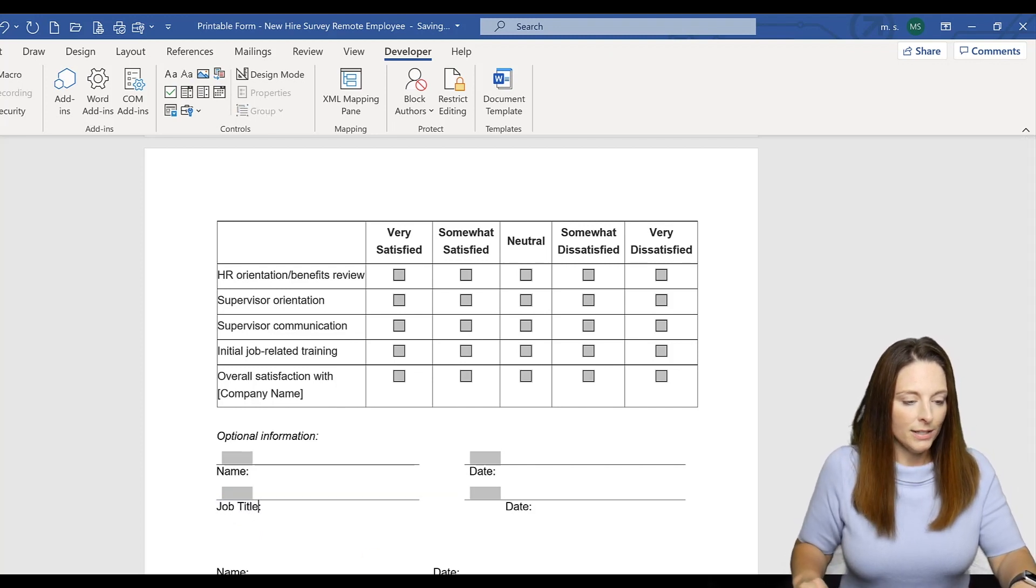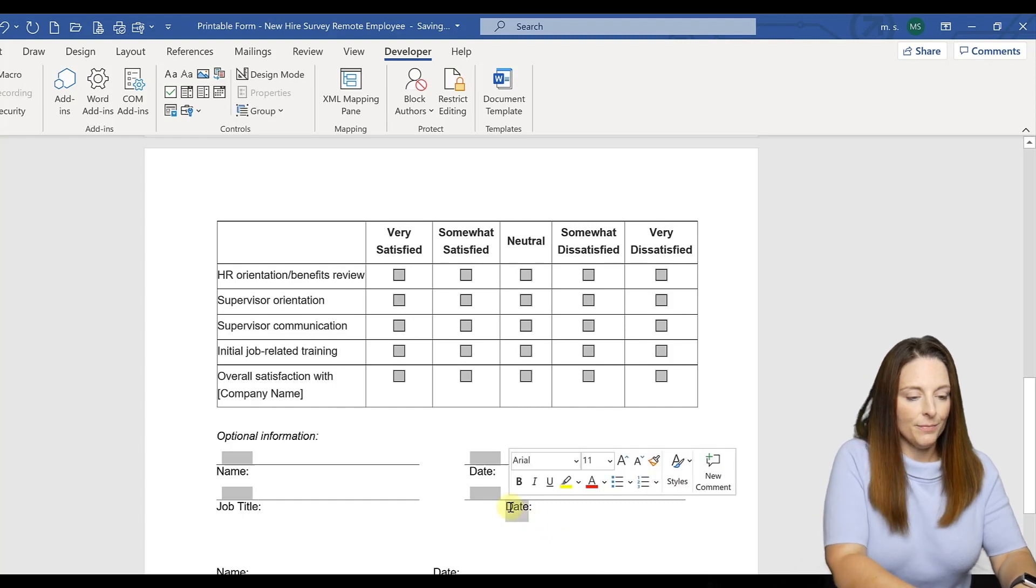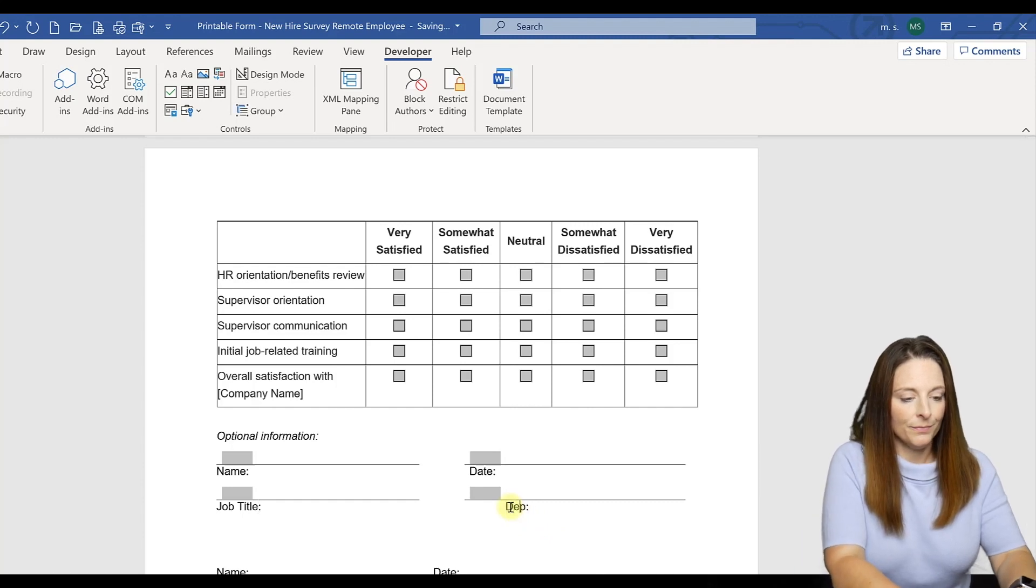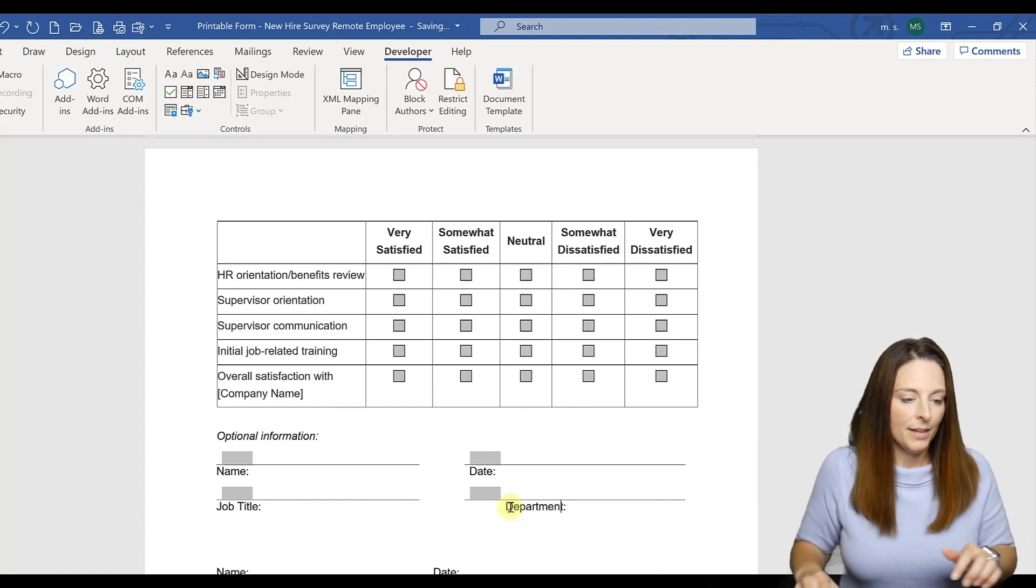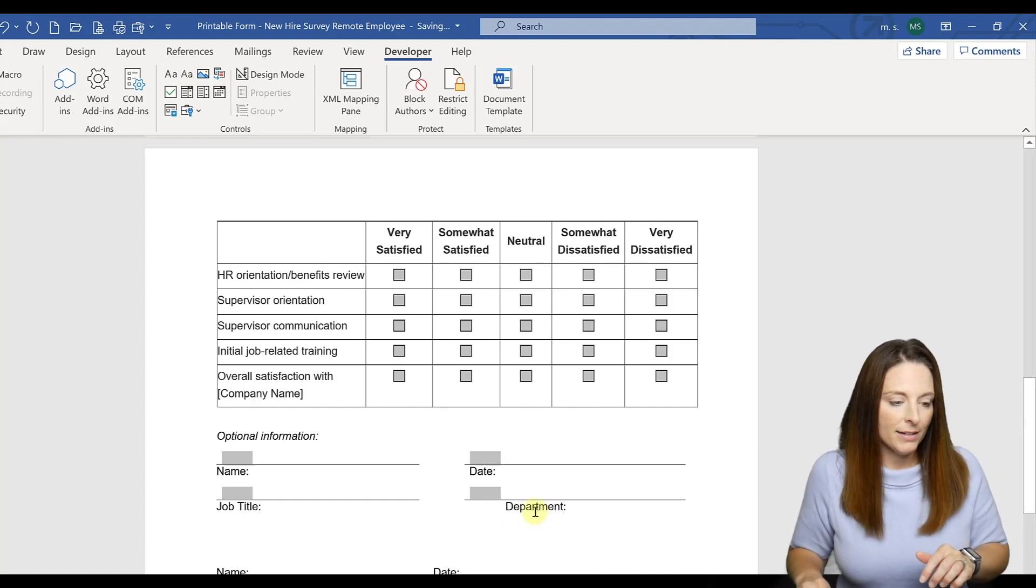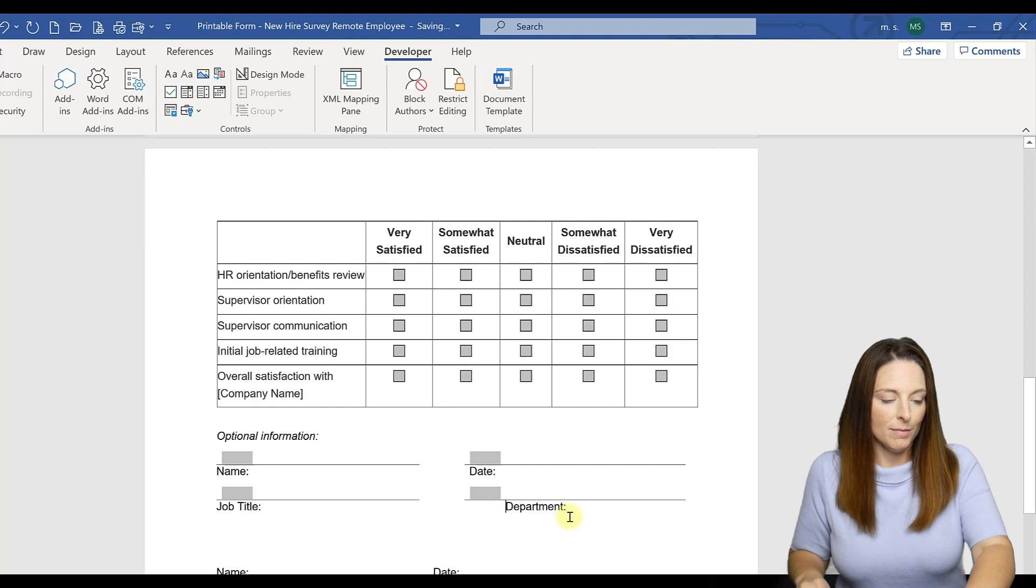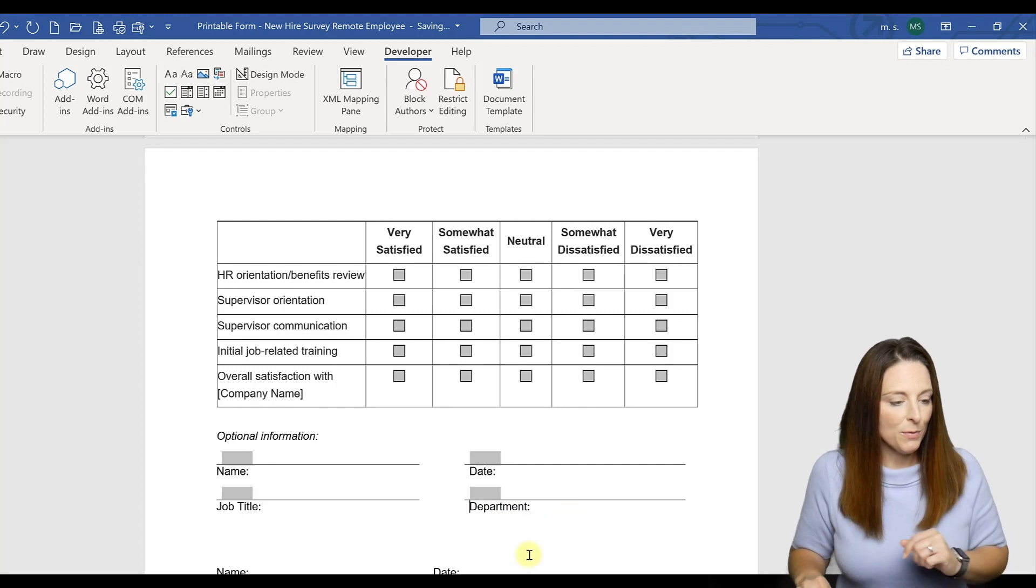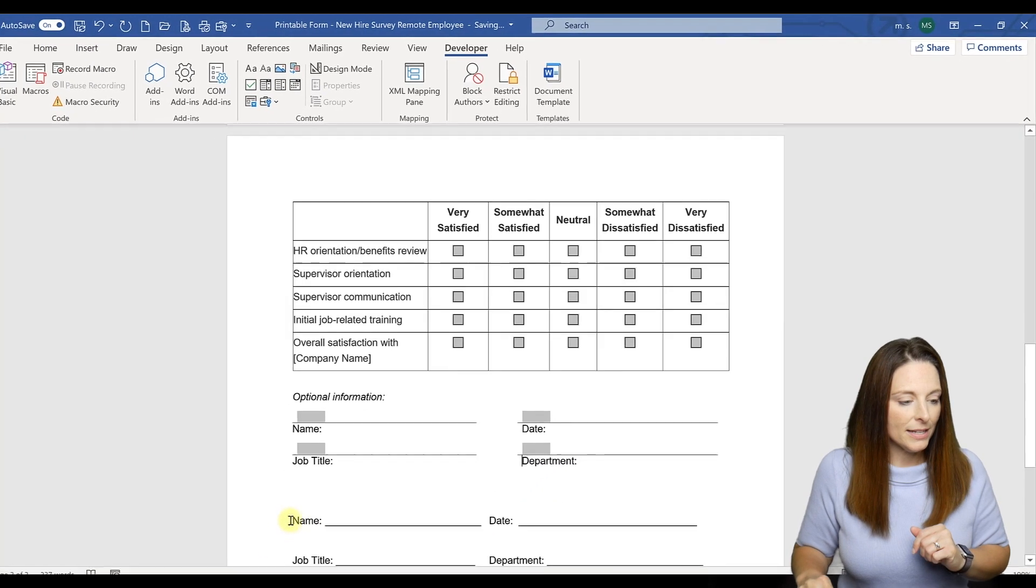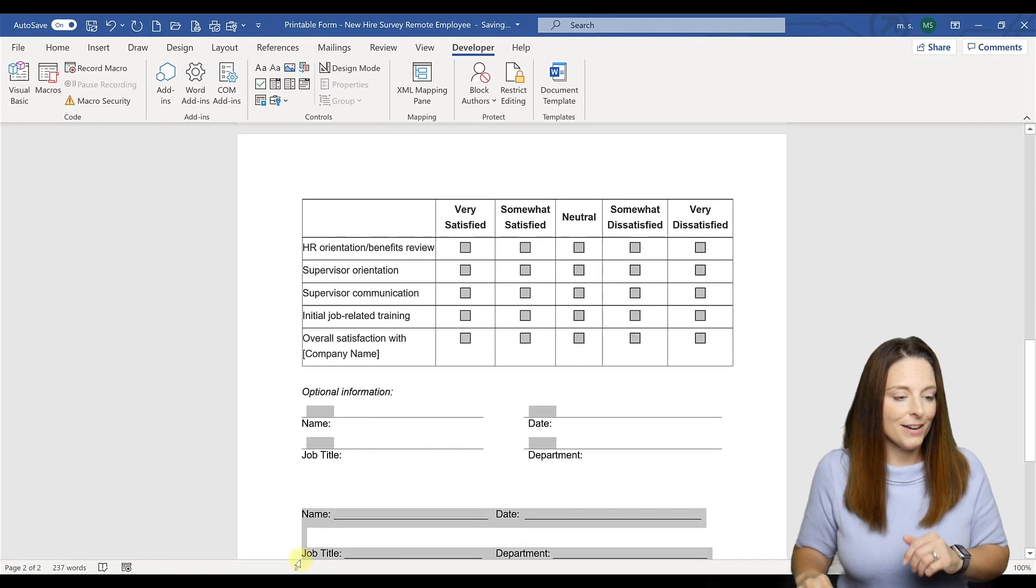So then what we can do is copy that and paste, and we can say job title and we wanted this to say department, and we can move it back to justify it just how we want. Then we can delete this area here.